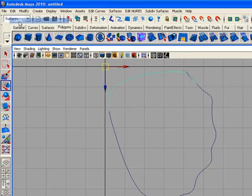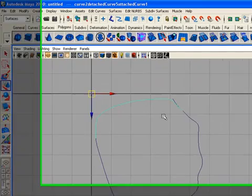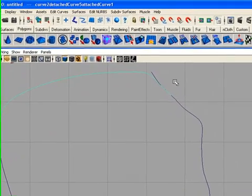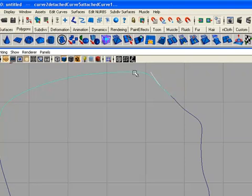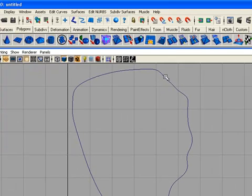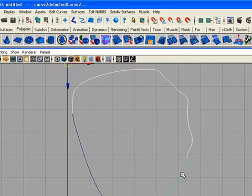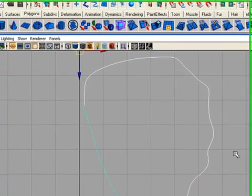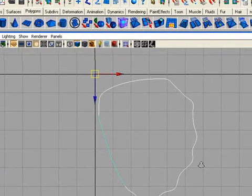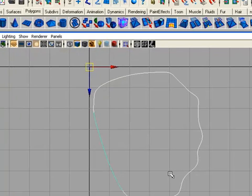Delete the first curve then the second, because you have created a new one. Delete the old ones, and now you have four curves in the scene. That was a good mistake because we have learned a new tool — attaching the curves.